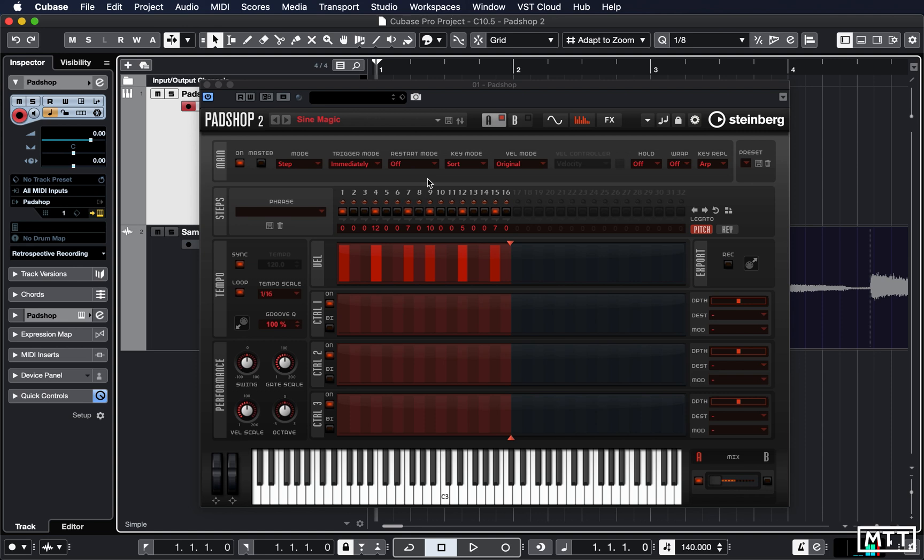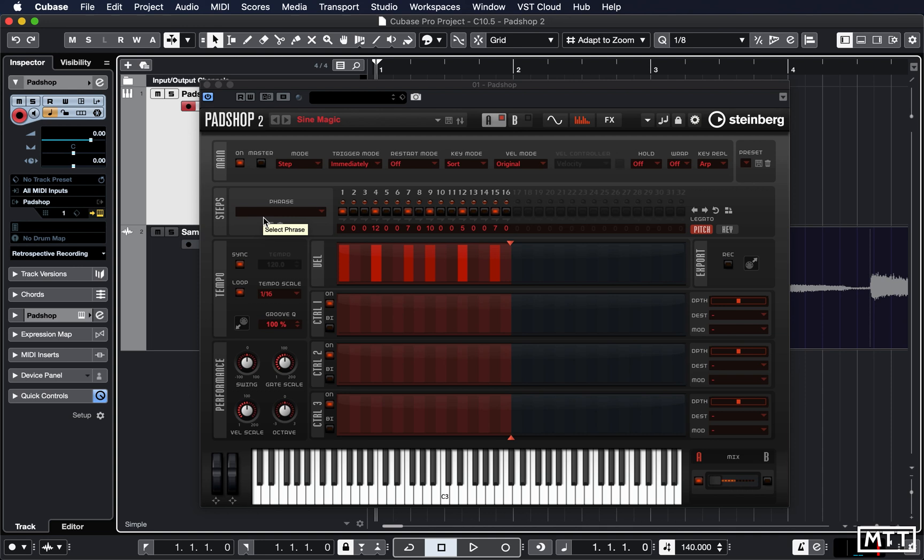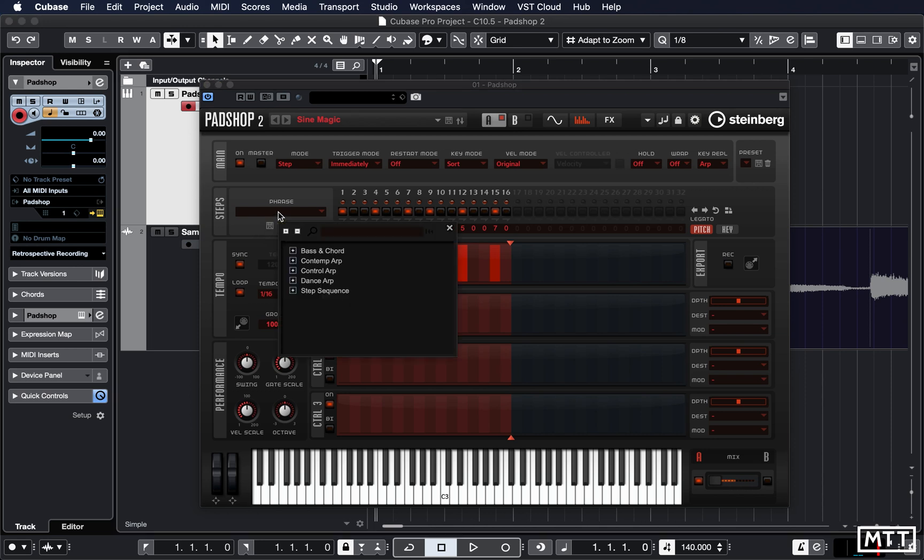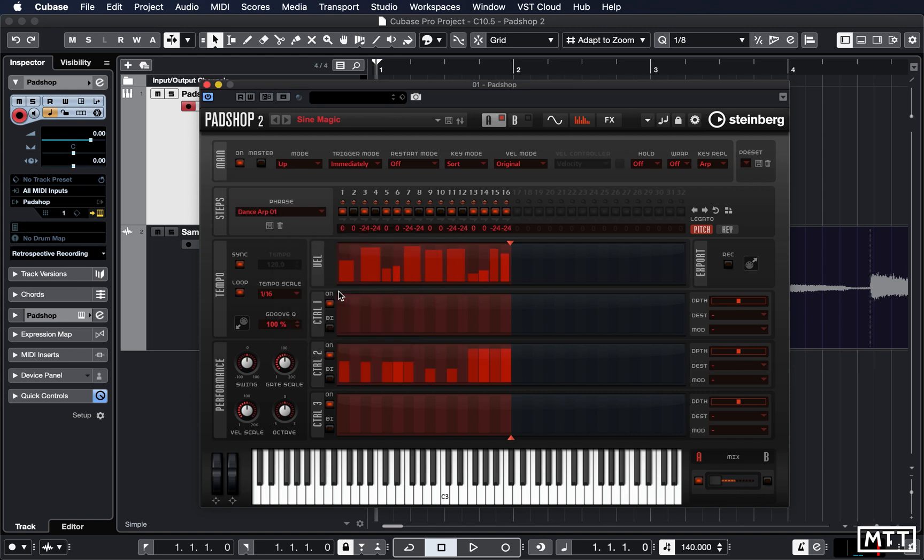For instance, Sine Magic makes use of this. So we've got this effectively arpeggio sequencer, depends on how you want to approach it. But you can use this on any sound. Now this one has a preset, or a phrase rather, which is part of the preset, but there is a library of them available here which you can play around with.